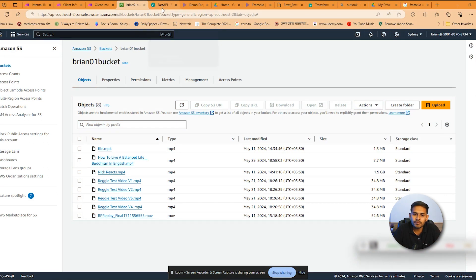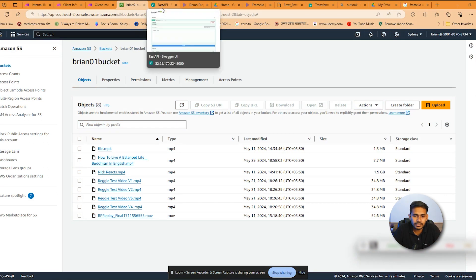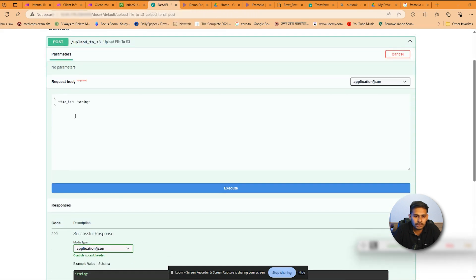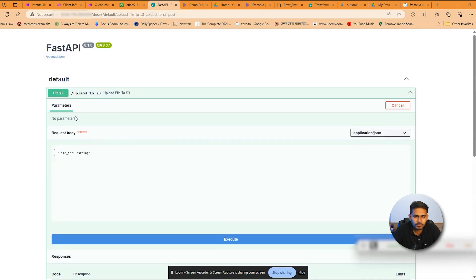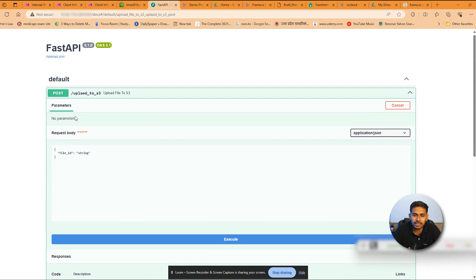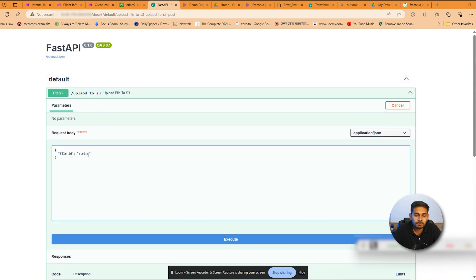So this is the platform which you are seeing here, which is being created using FastAPI. Here you have to just put the ID of the Google Drive.